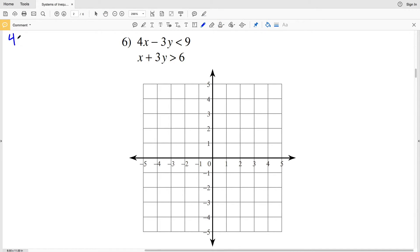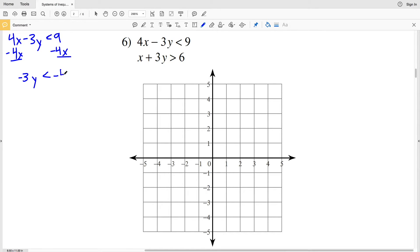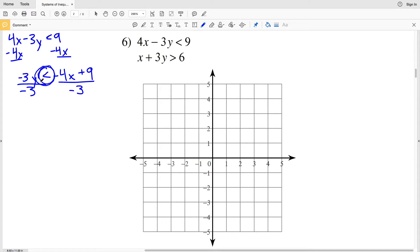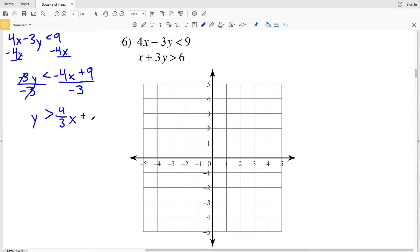For number six, I have 4x minus 3y is less than 9. Subtracting 4x from both sides gives -3y < -4x + 9. Now dividing both sides by negative 3 — remembering to flip the inequality sign when dividing by a negative — I get y > (4/3)x - 3.